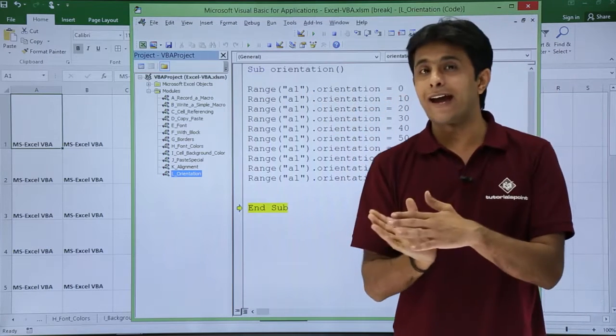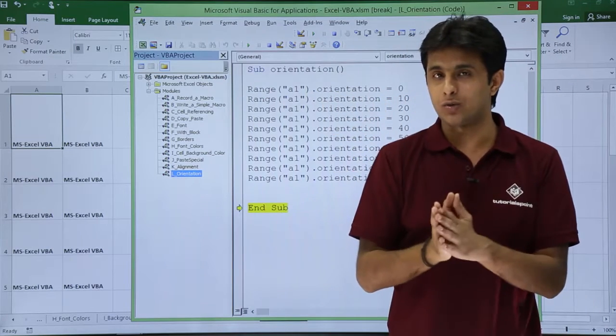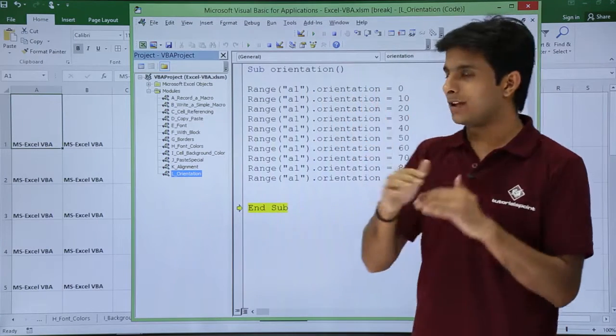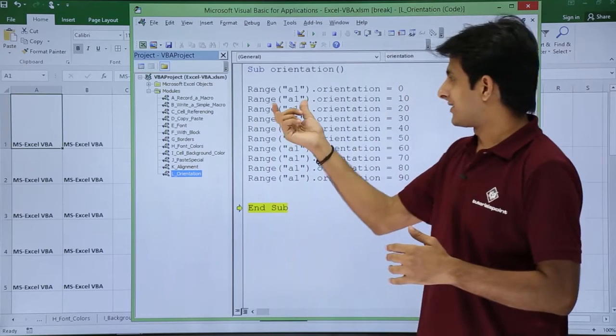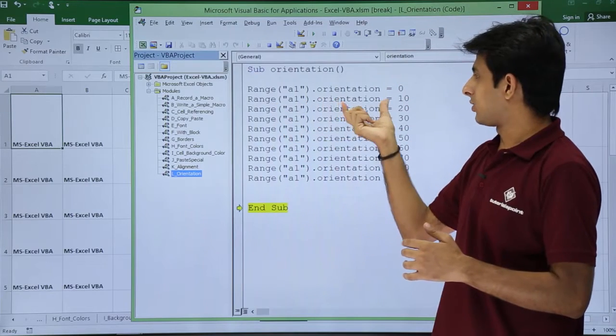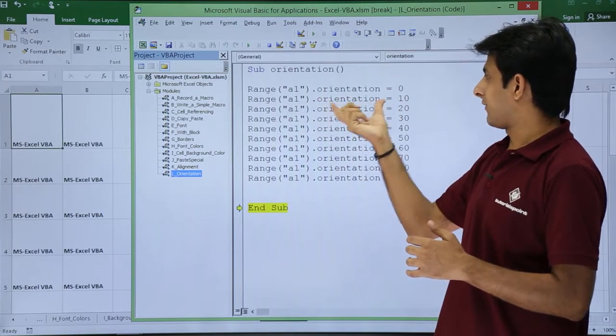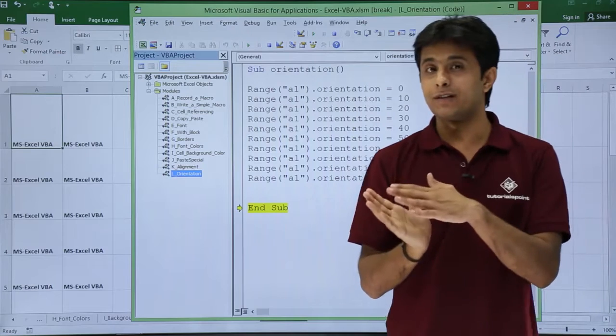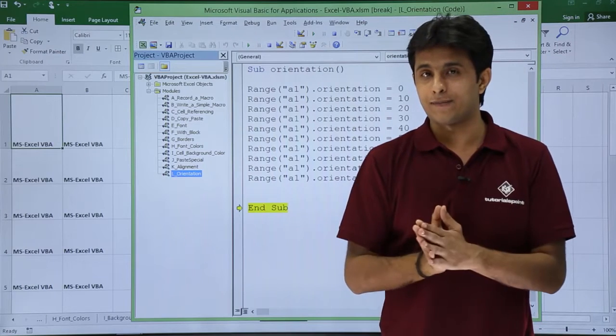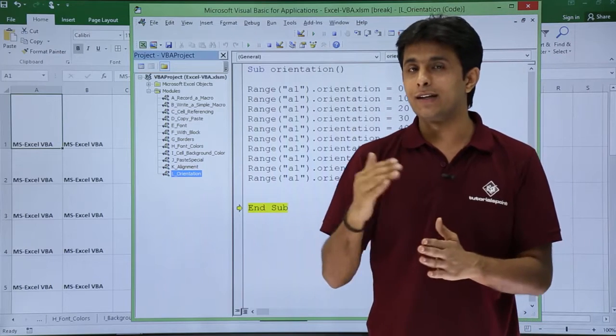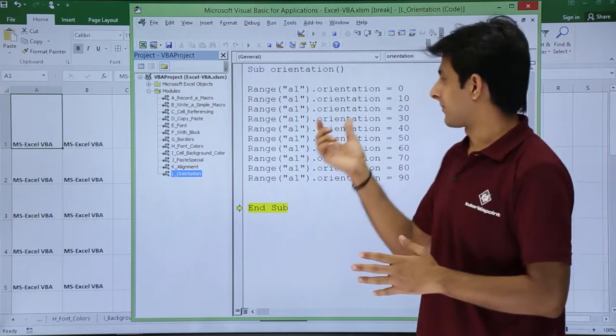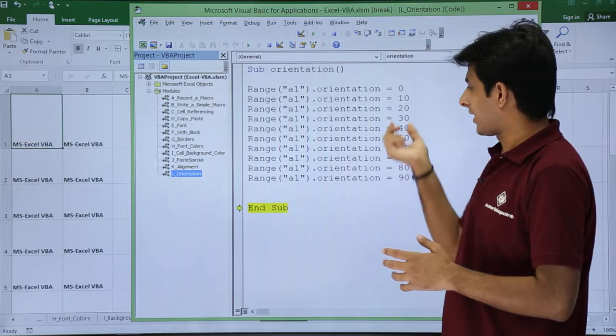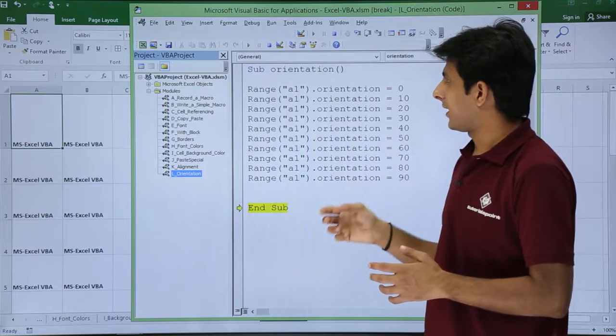Now this is the angle of the text you want. When I say 0 it is nothing but in the horizontal manner. If I say range a1 orientation equal to 10 that means it is in the 10 degree. 10 degree which is tilt here. 20, 30, 40 till 90 I have written everything.